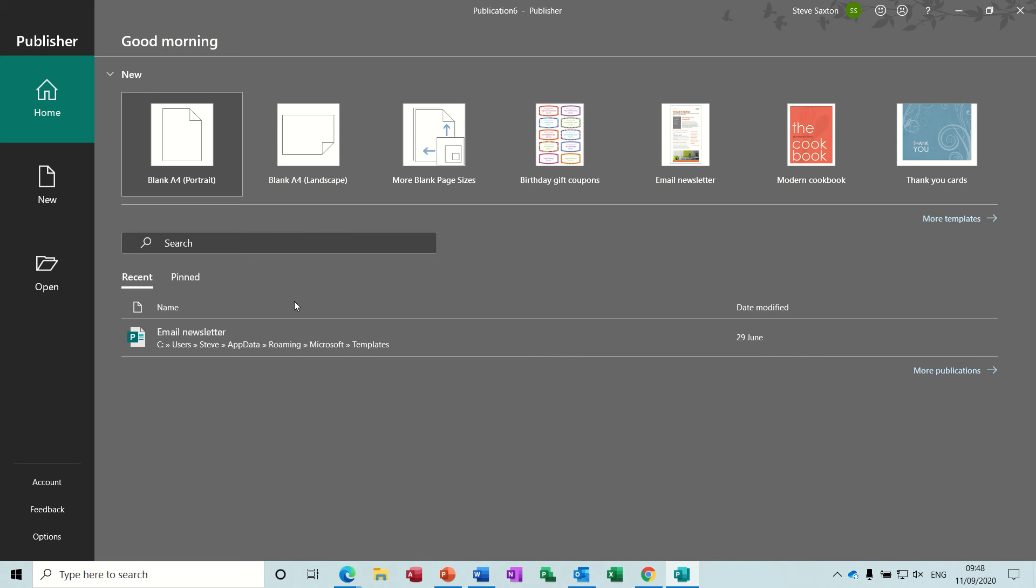Hi guys, welcome to this session on Microsoft Publisher. What I want to show you in this module is how to create a catalogue from scratch on a blank piece of paper.